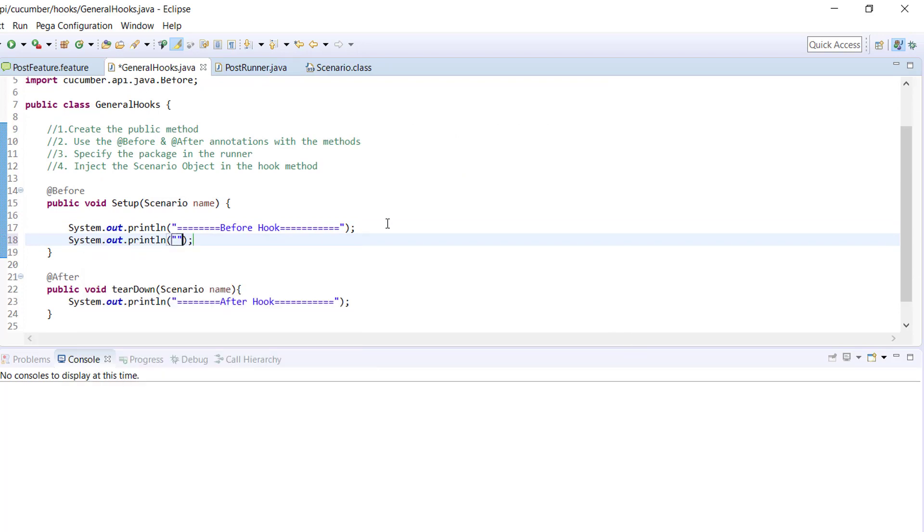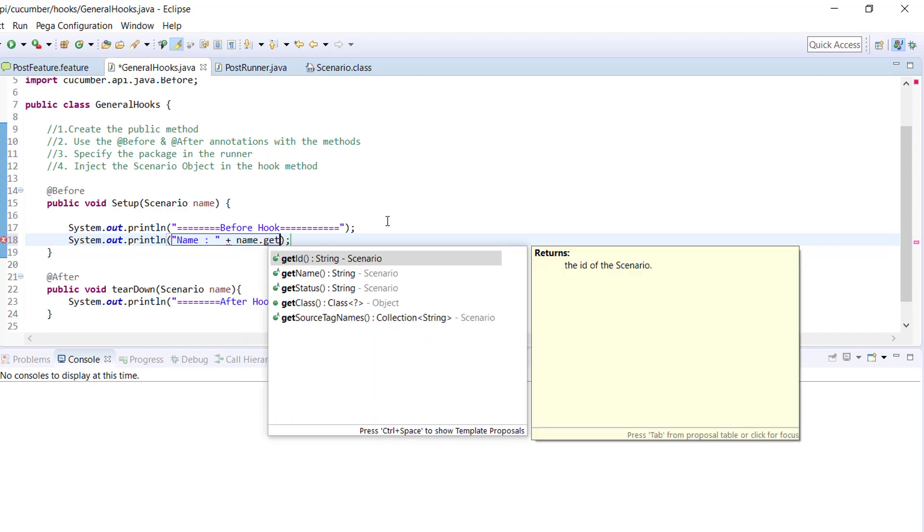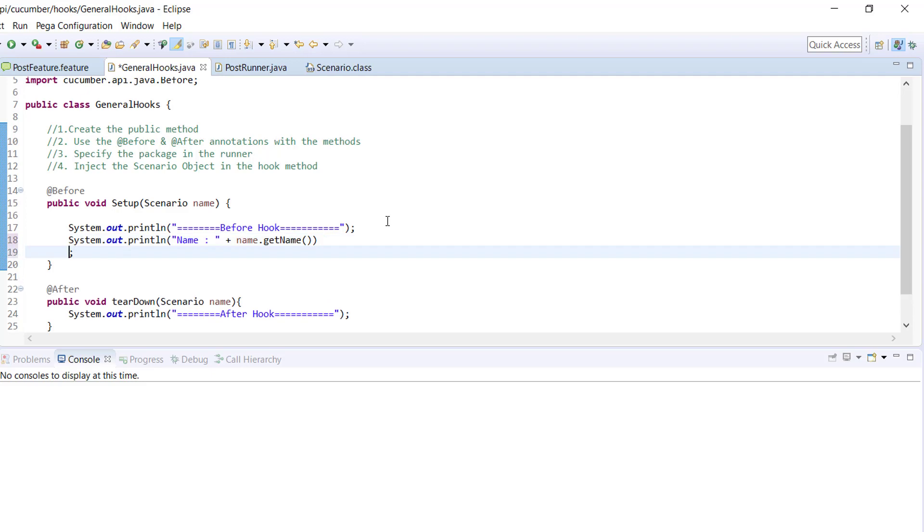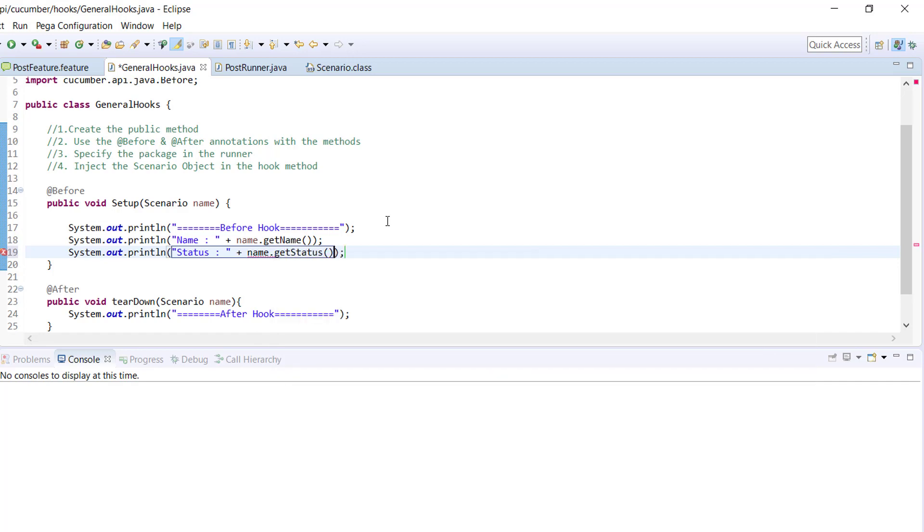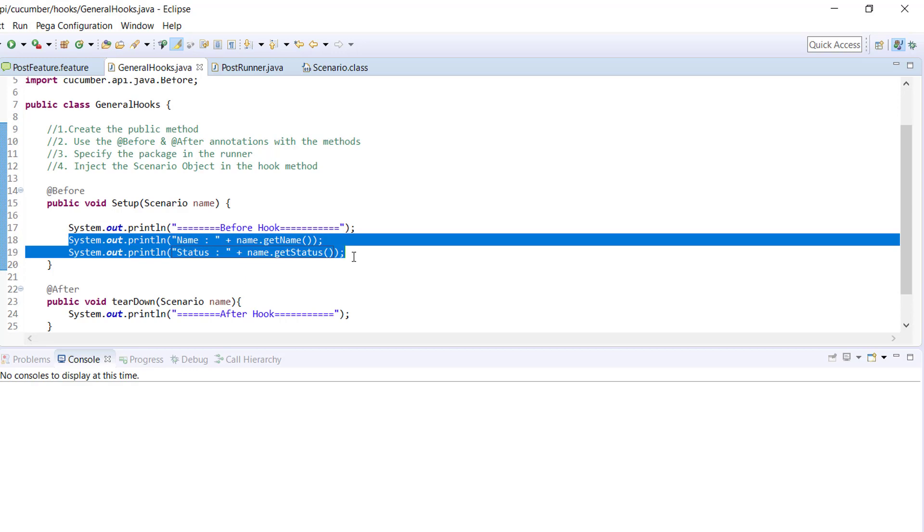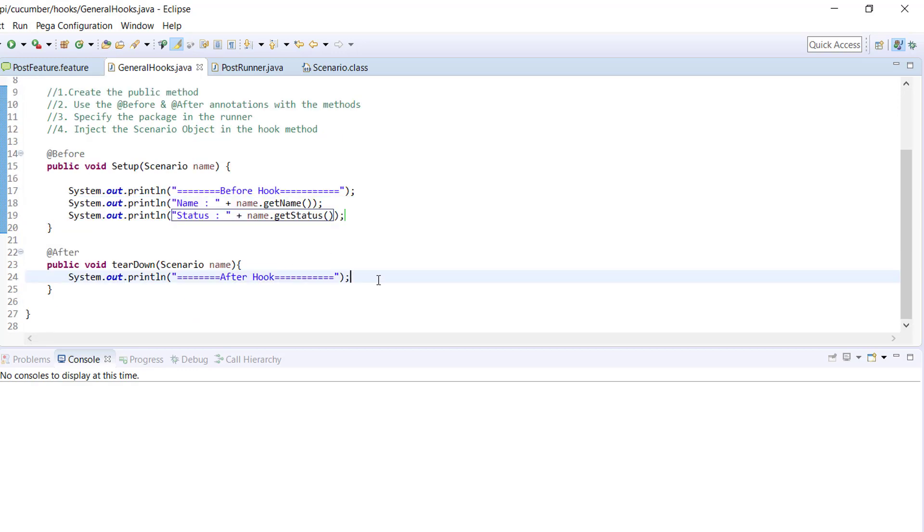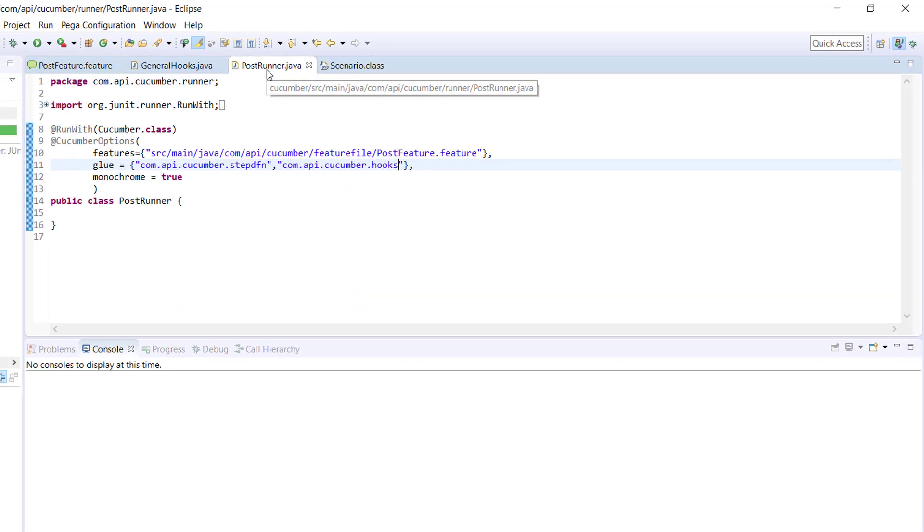So name dot get name. Similarly, status dot get status. And same thing I am going to supply over here. And one more thing.